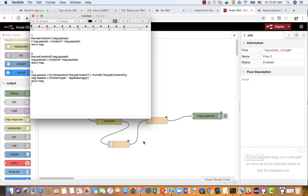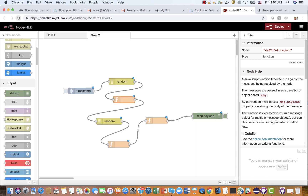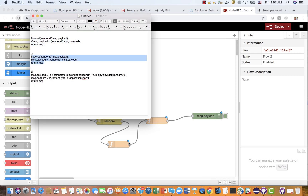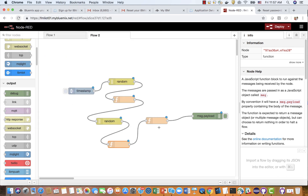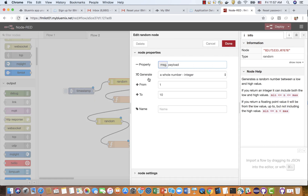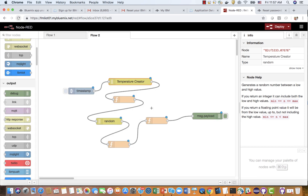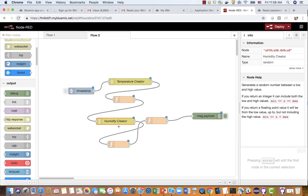I already have the code prepared. Code number one is copied into this function node, and code number two is copied here. This piece of code puts together the JSON so that we can send it. For the temperature, the range is 0 to 100 — we give it the name 'TEMPERATURE Creator'. For humidity, the range is typically 30% to 60% — named 'HUMIE'. Now we've got both.